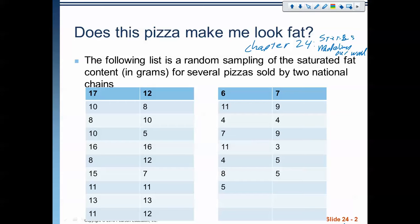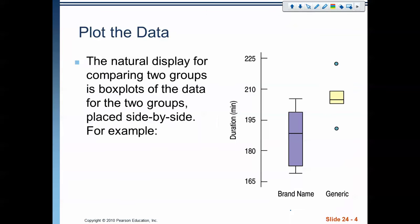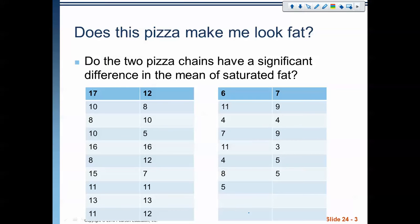Here's an intro problem. We have two samples looking at several different pizzas sold by two national chains. Each of these numbers represents a pizza and the saturated fat content in that pizza. The question is, do the two pizza chains have a significant difference in the mean saturated fat — meaning a statistically significant difference — or are they the same?